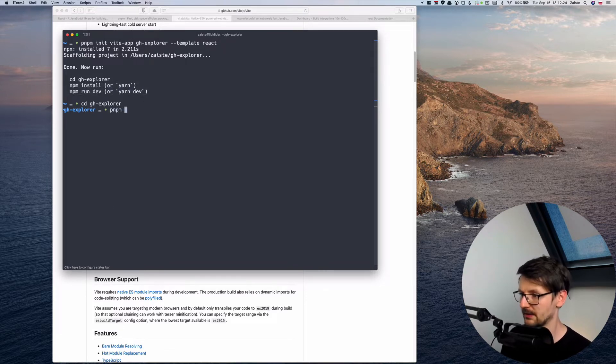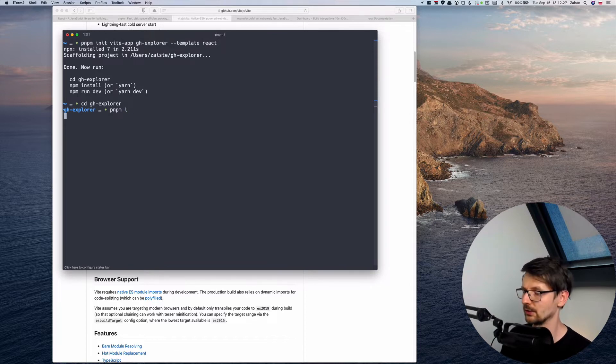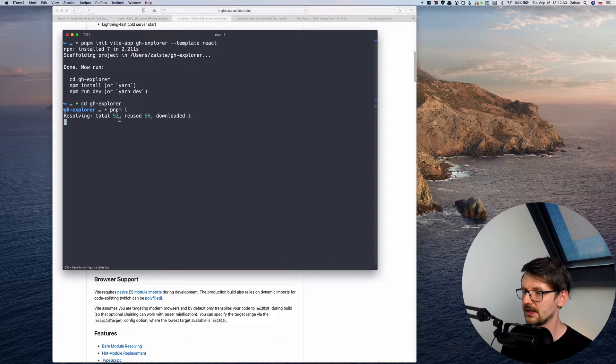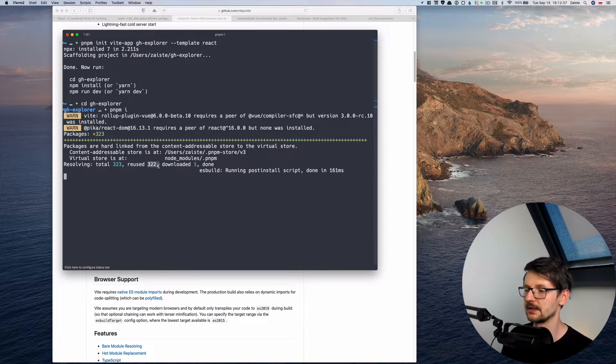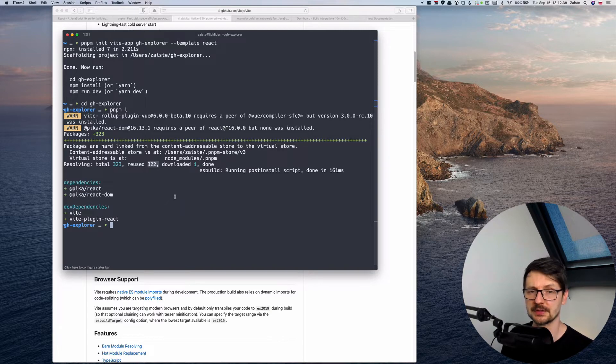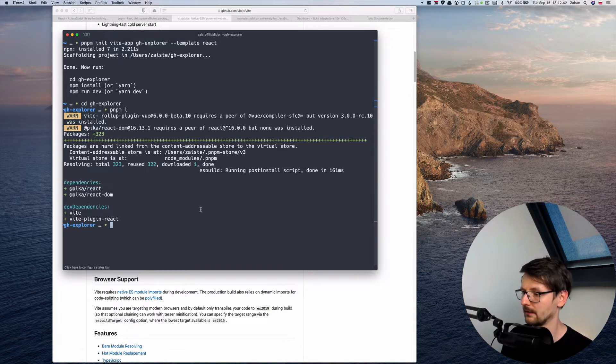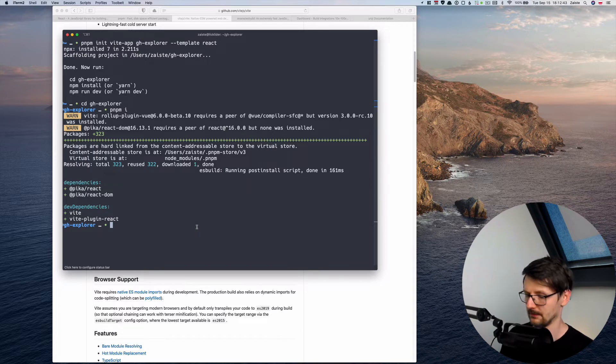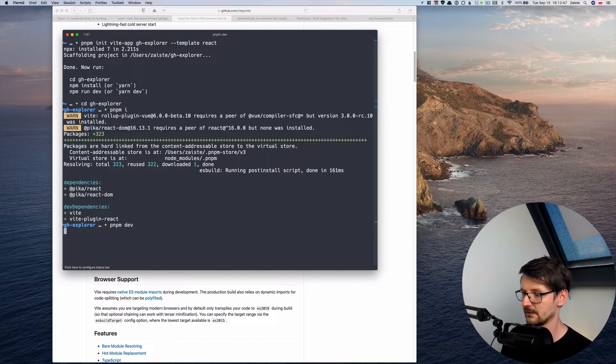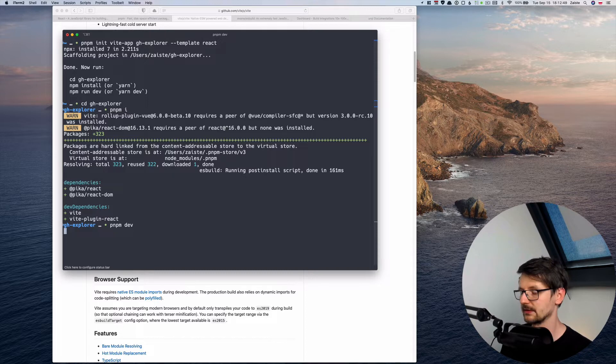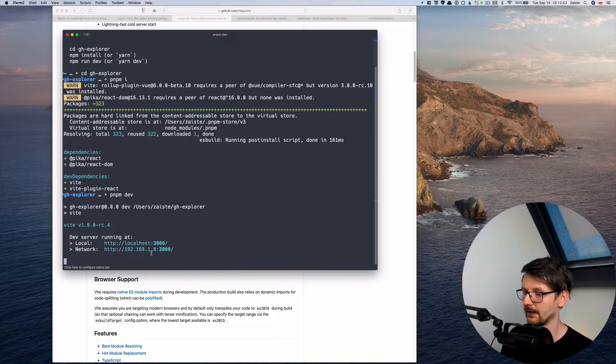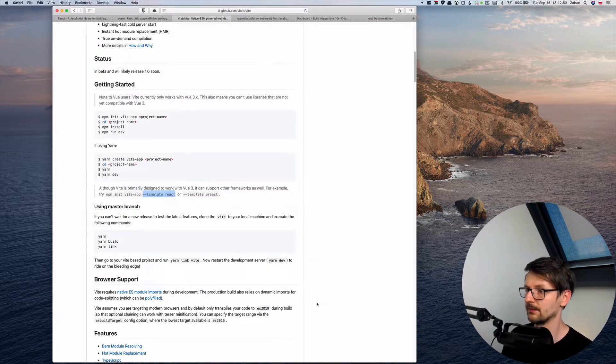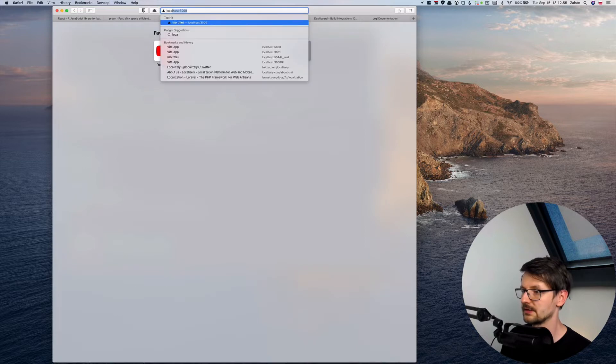And instead of running any of those commands we need to do pnpm install or just i, so it's shorter. So now as you can see pnpm reuses most of the dependencies I had in my central repository instead of downloading them and it just downloaded one. So now we can do pnpm dev to start this project and it listens on the port 3000.